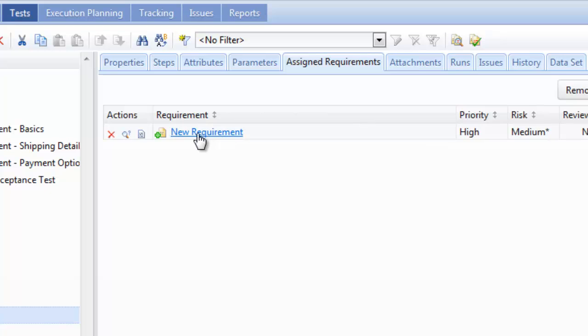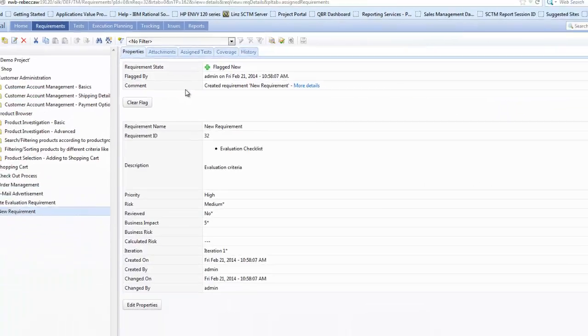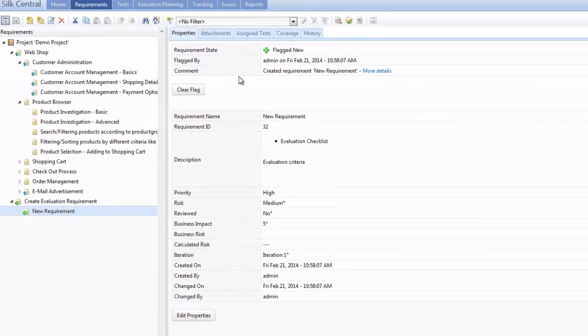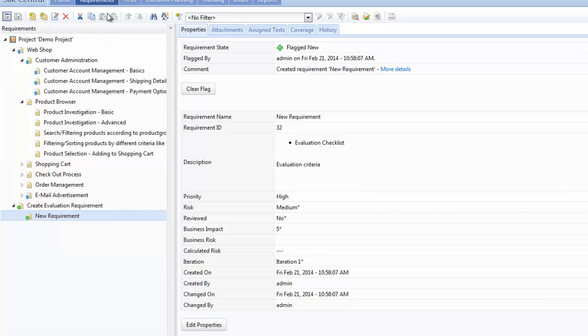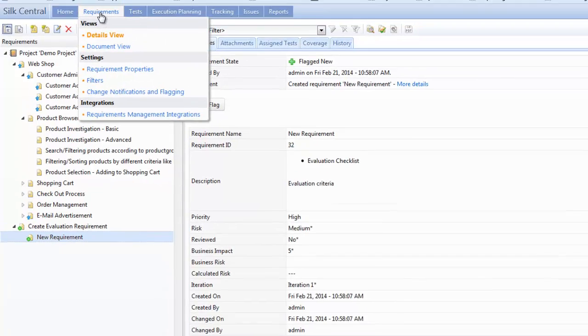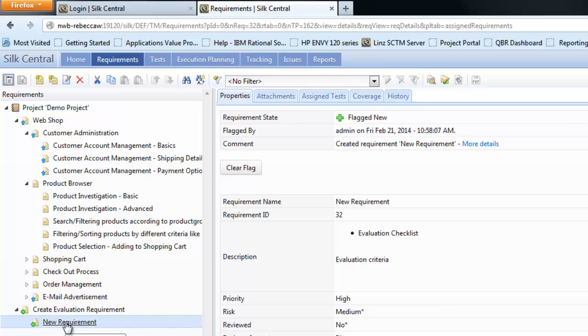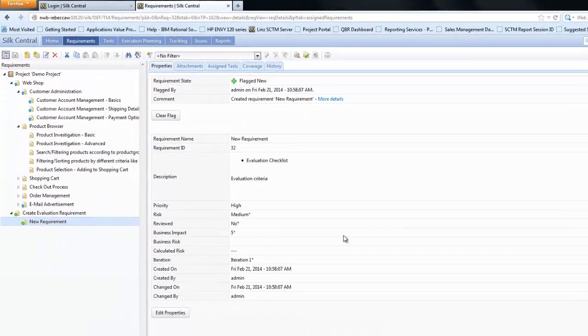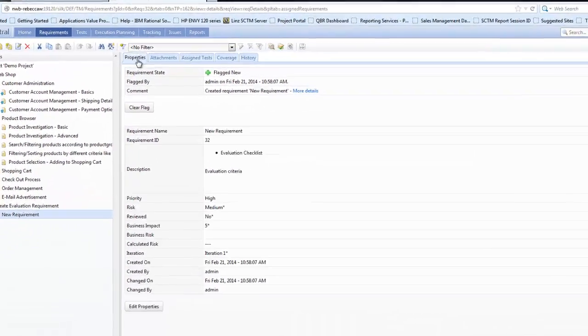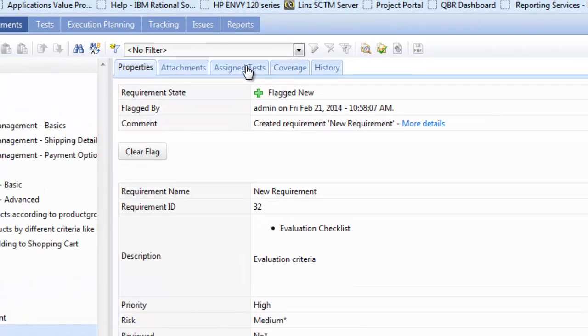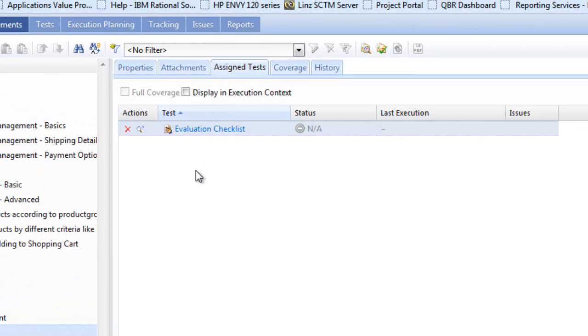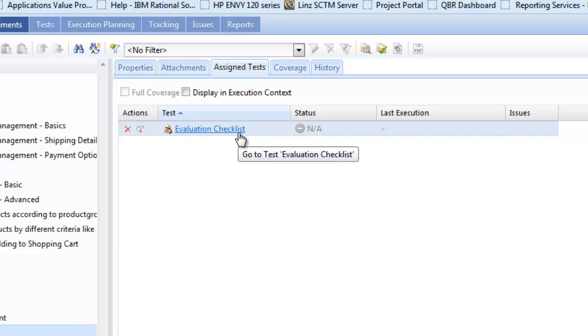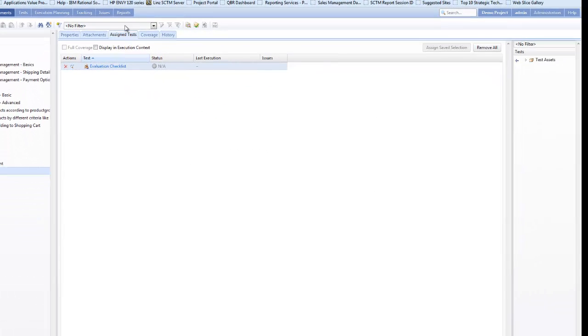Now when I click on the new requirement which is blue and a hyperlink, it will go to the requirements module direct to that requirement. So now you can see we're in the requirement tab and it's automatically brought up the information for that requirement. On the right-hand side we can see the properties and the detailed information, and in here we have the assigned test section and you can see now in the assigned test we can see the test has been assigned.